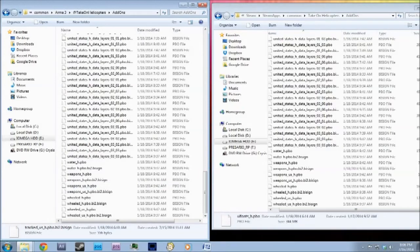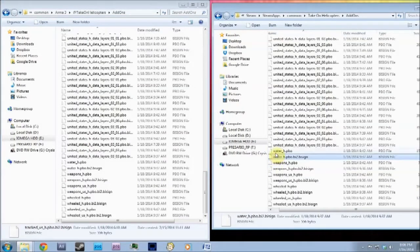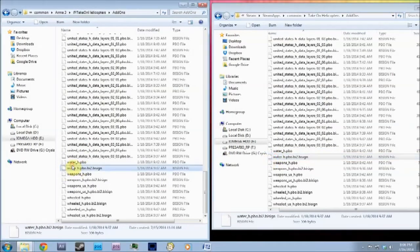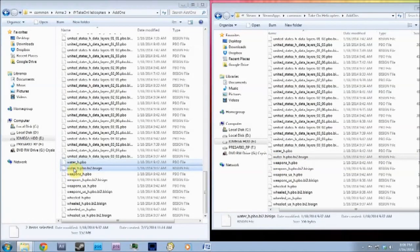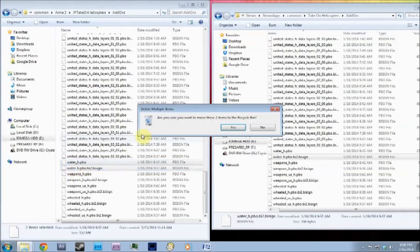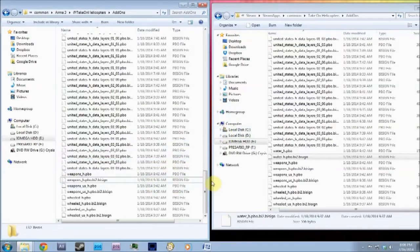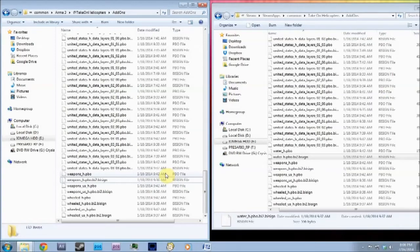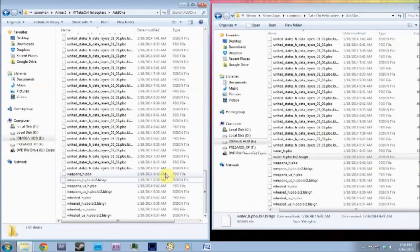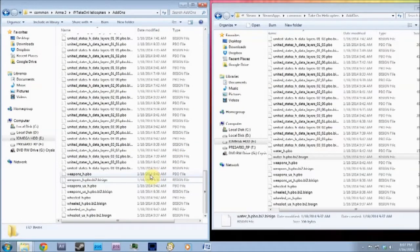What you want to delete is the water. I haven't deleted the water, but you want to delete that because the water in Take On Helicopters you don't want. Yeah, because that's pretty bad because it's different in Arma 3. As Take On Helicopters uses the Arma 2 engine, we're using Arma 2 water, which is pretty terrible to be honest.